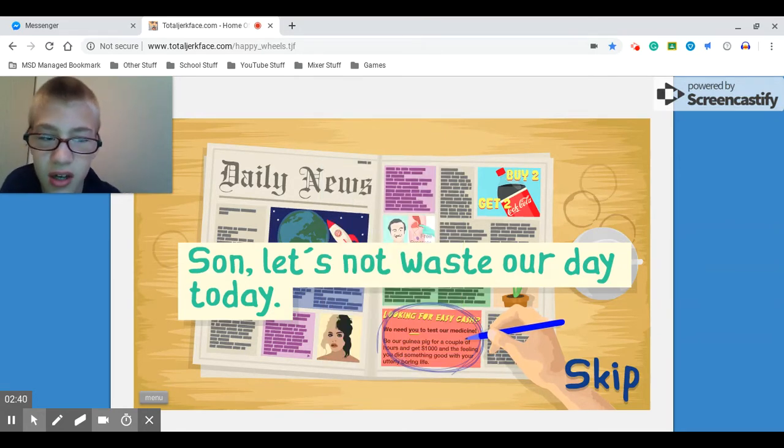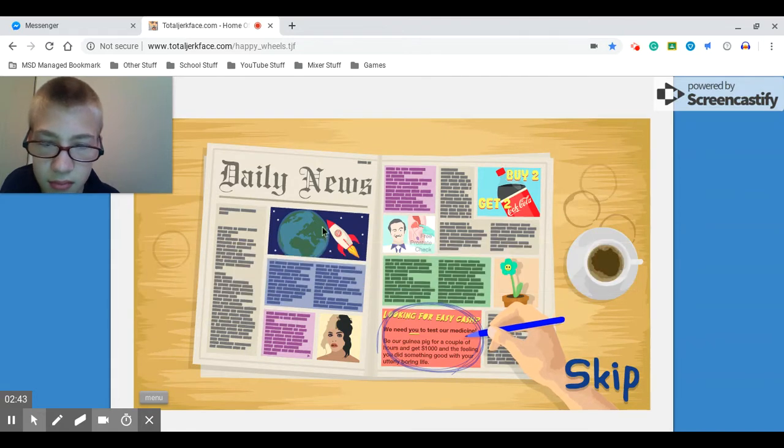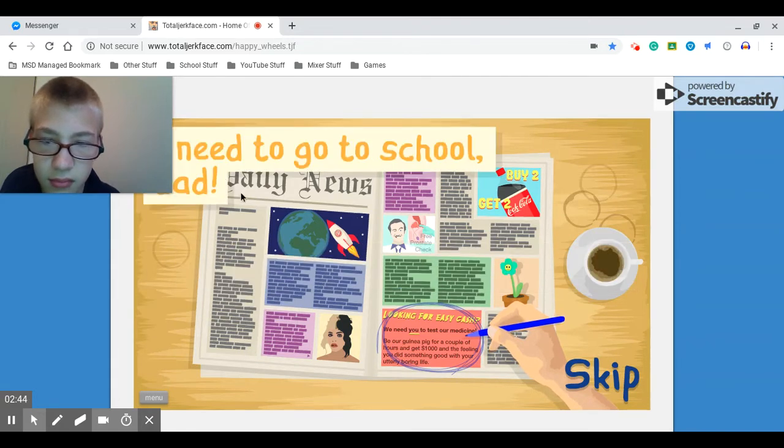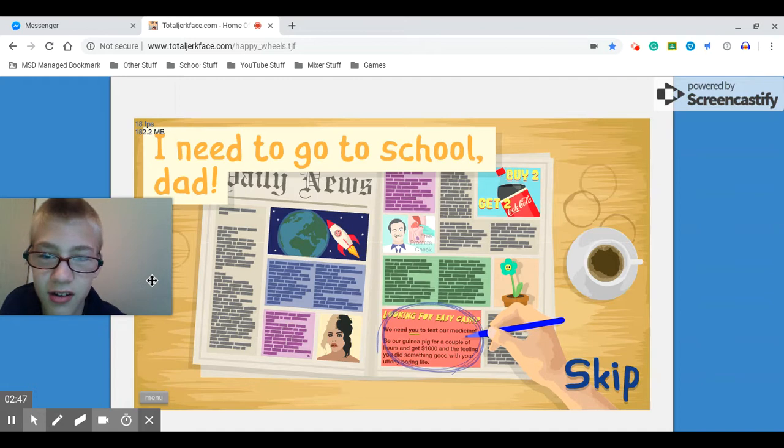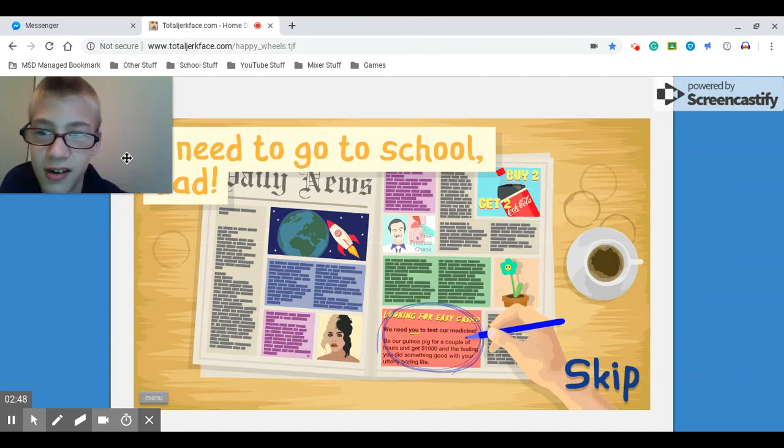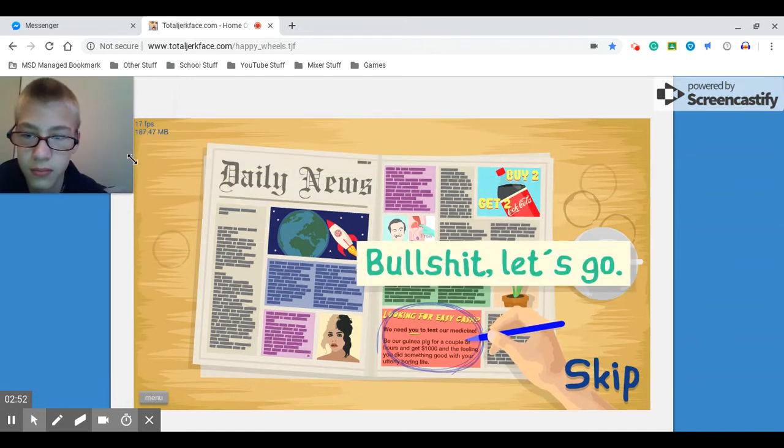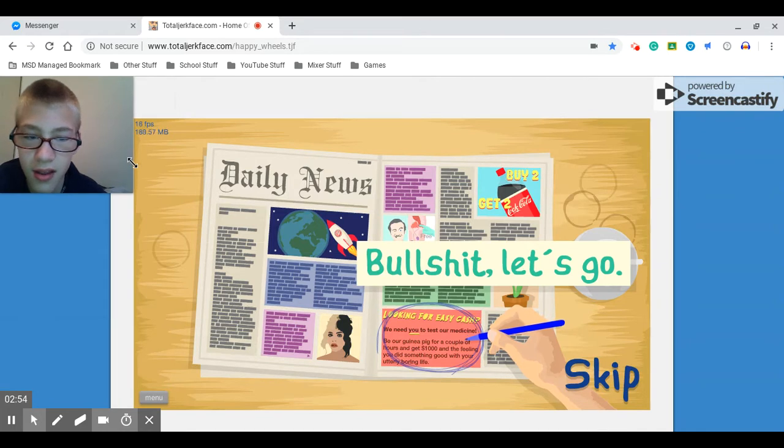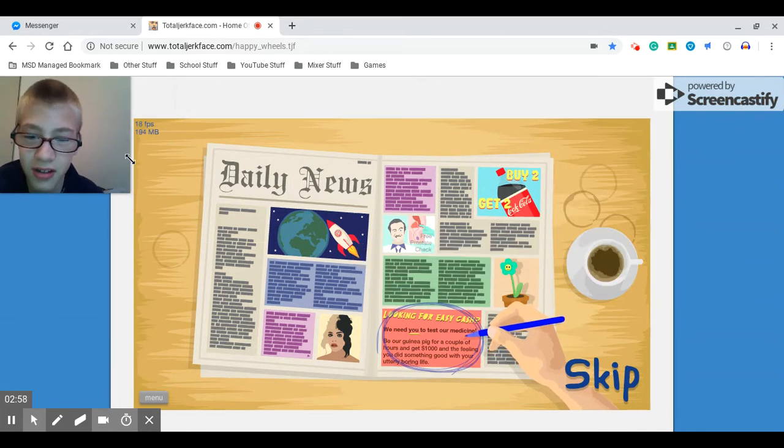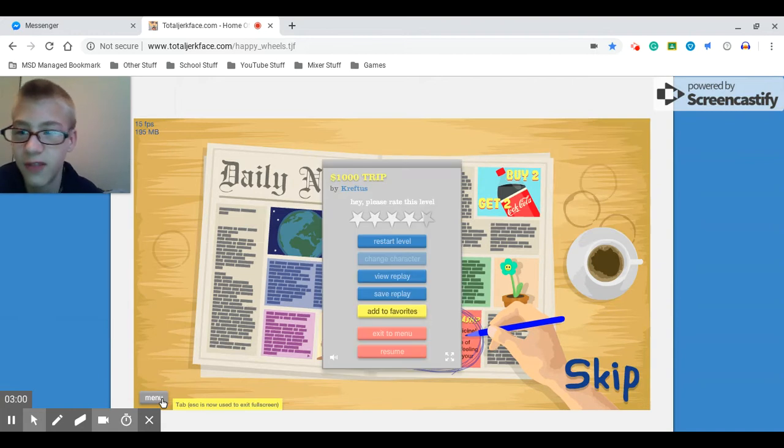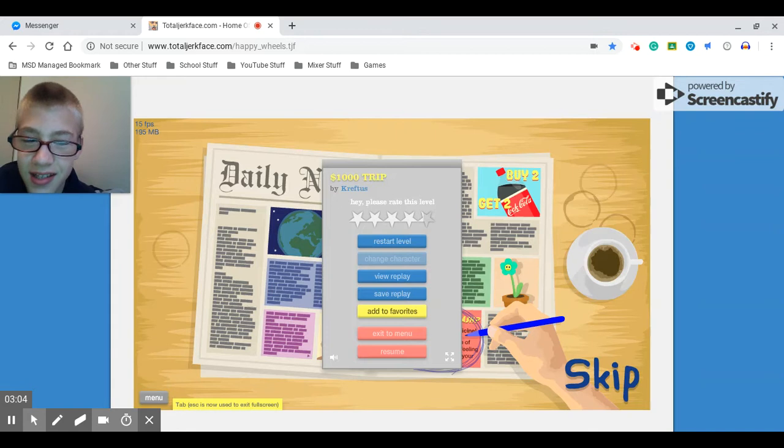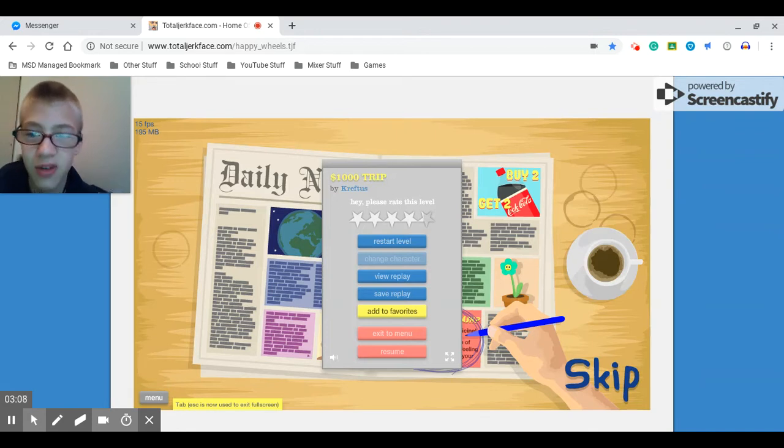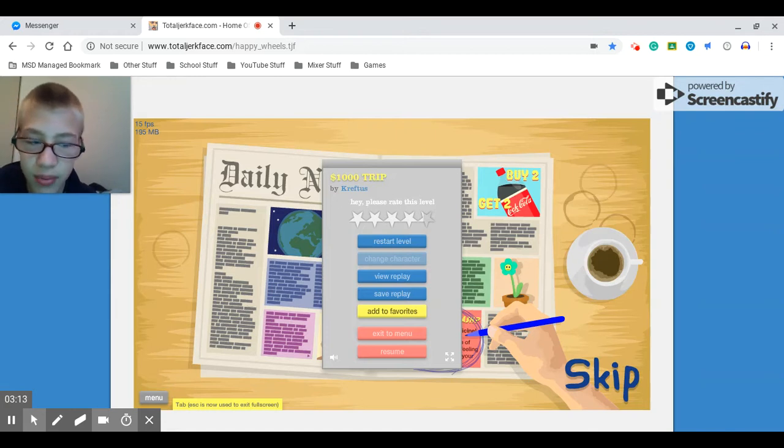Son, let's not waste our day today. Oh shoot. I need to go to school, dad. Let's go. I don't do bad words on this channel. This channel is family friendly. Sometimes. Because I don't edit that good. I can't blur stuff out. I just do it right with YouTube on their editing place where I add in my stuff.